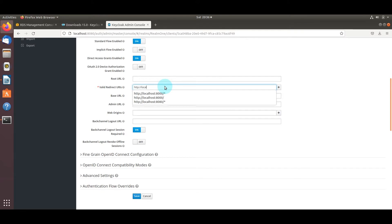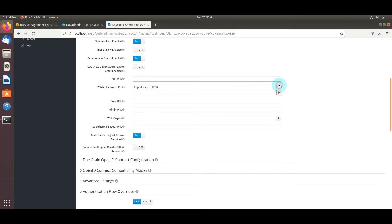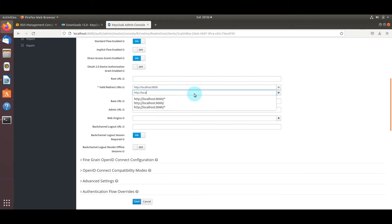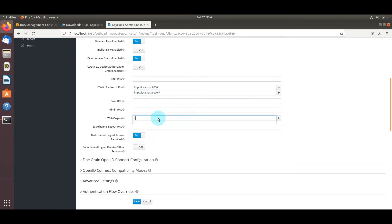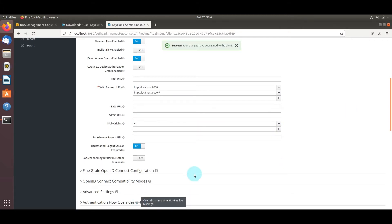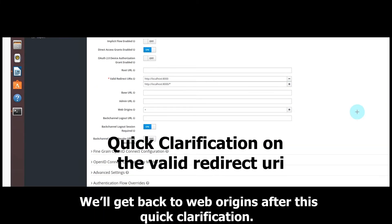Before we get there, let's select and add these two fields for the valid redirect URIs. Without these set, when you try to connect with your JavaScript app it will not load the login page, so you do need them.